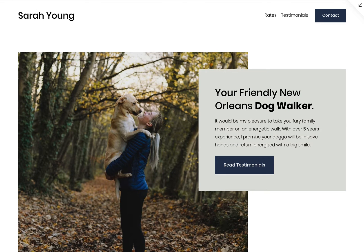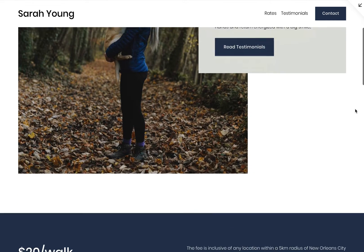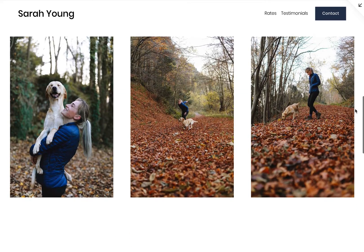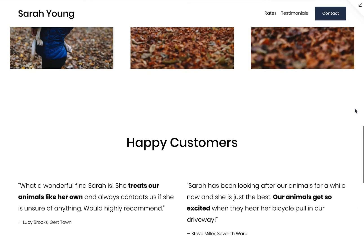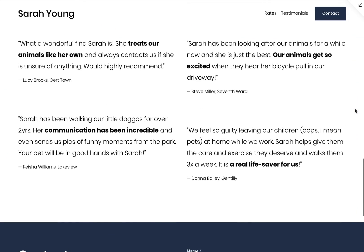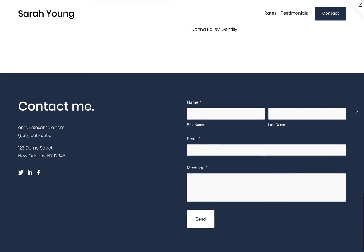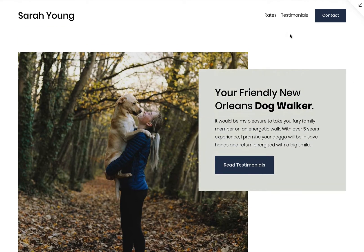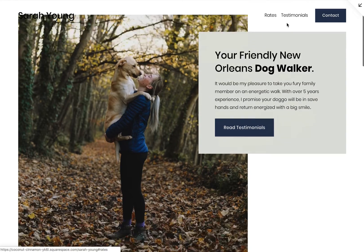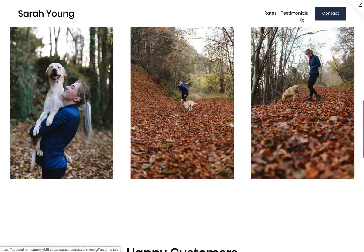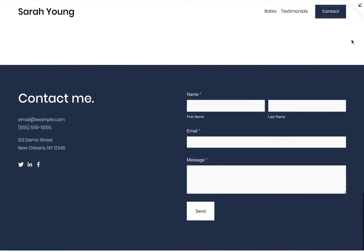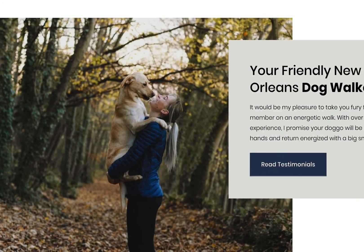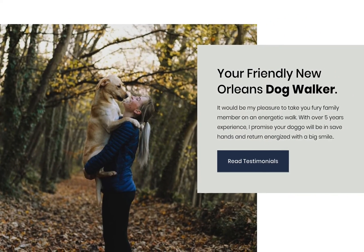In this tutorial, I'm going to show you exactly how to create a long scrolling landing page for any business using Squarespace. I start from scratch with a blank page, go through adding page sections, content creation and setting a fixed header navigation that smooth scrolls to page sections. For context, I've put together a website for a New Orleans dog walking side hustle for Sarah Young. Let's begin.